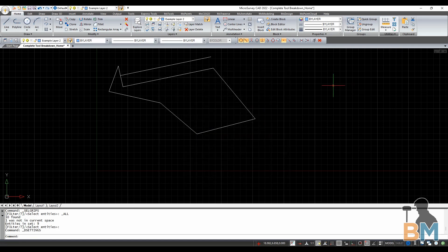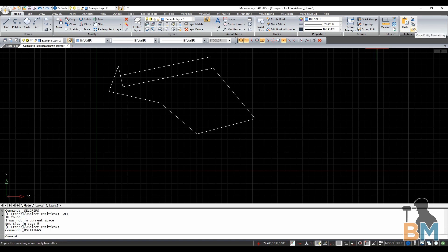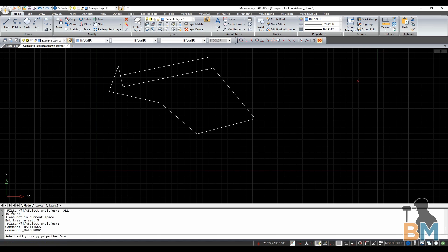Lastly, we have the Clipboard box. Here you have your standard cut, copy, and paste that we all know and love, and that act just like any program. There's also Copy Entity Formatting here, which will copy the format of the first object you click onto the second object you click.